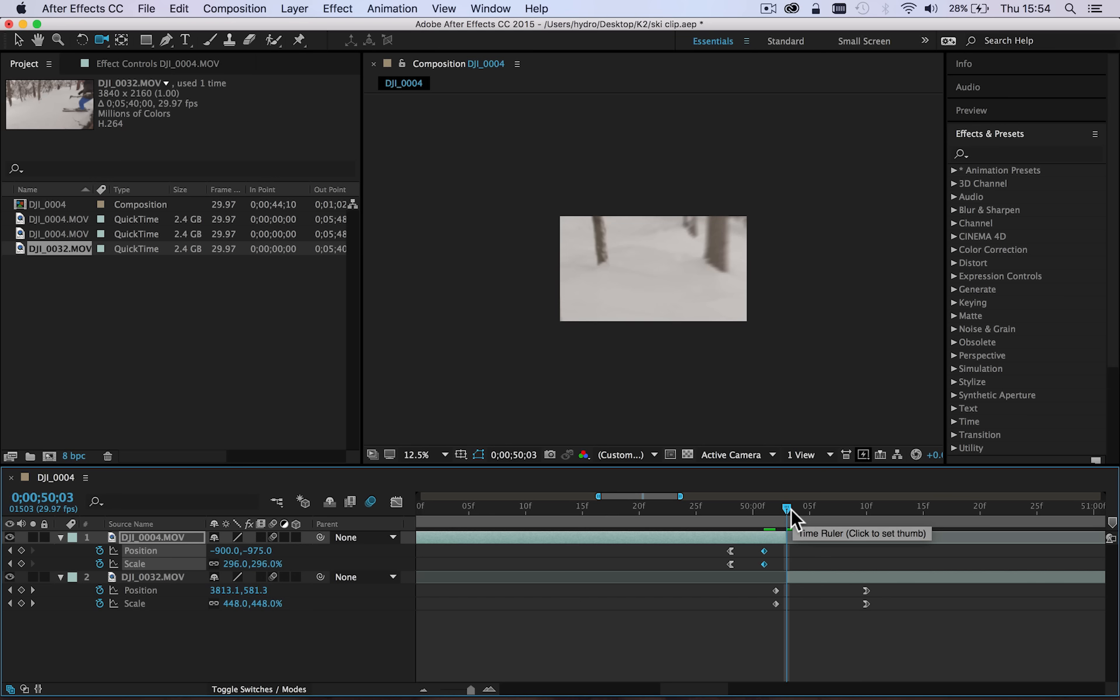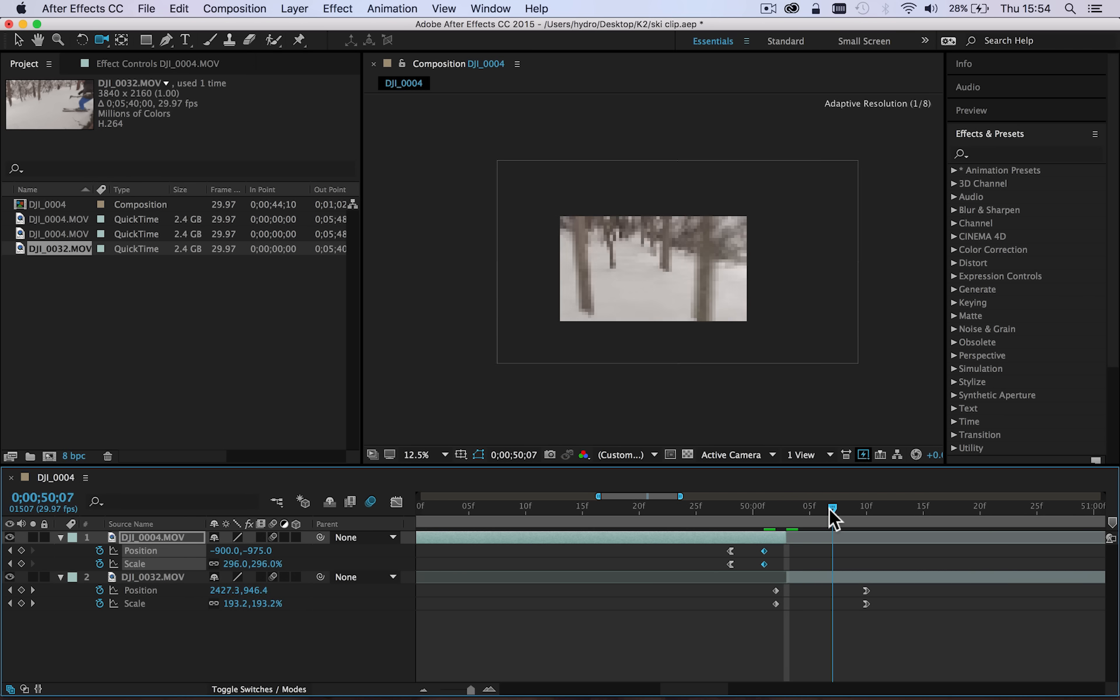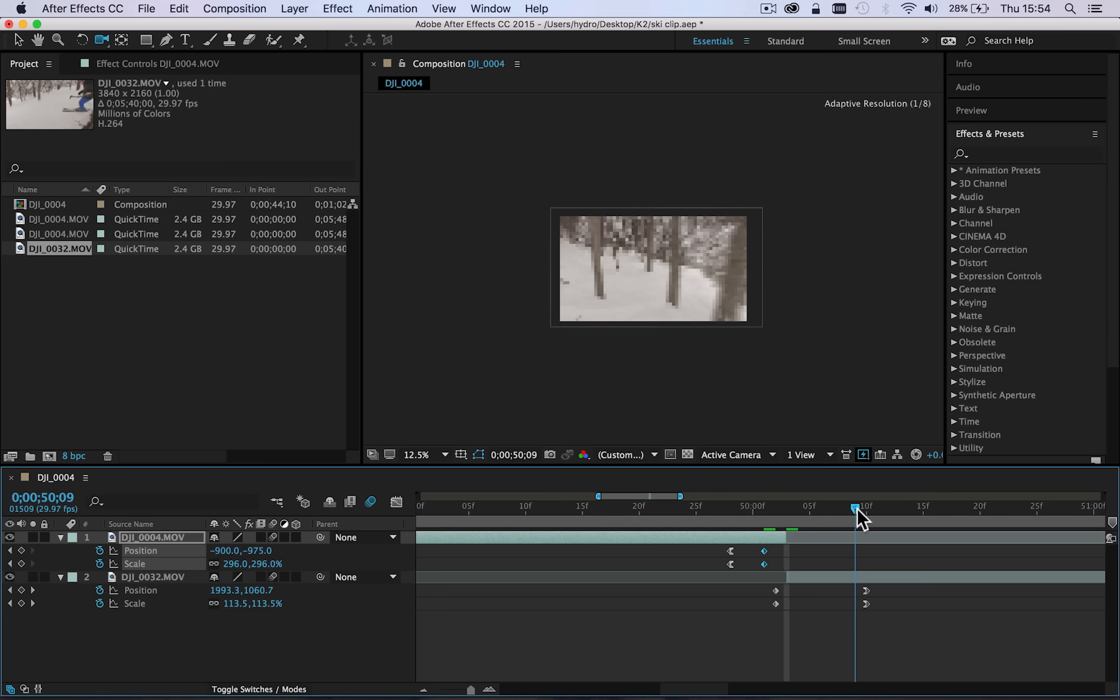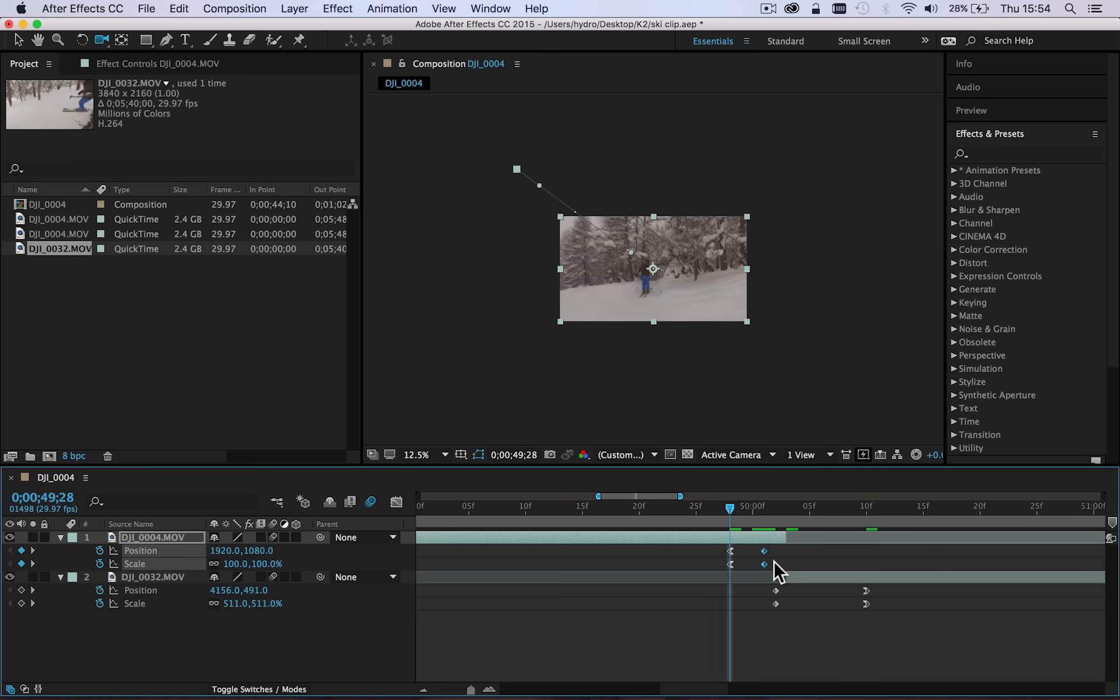Now the incoming clip does reverse. It starts really zoomed in and then moves, as you can see, so I move out to the normal size about five or six frames into the clip.